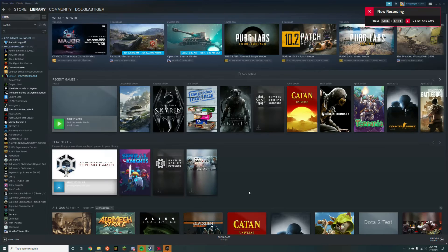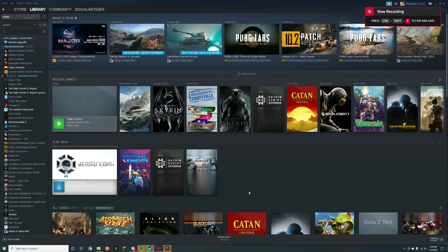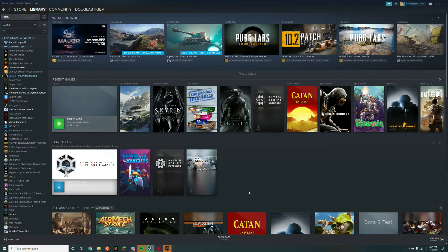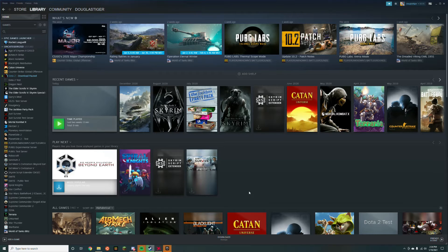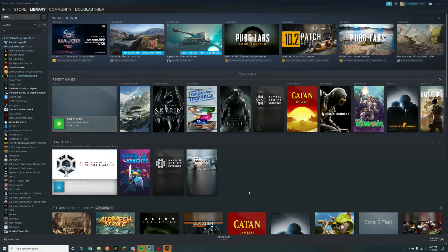Now I'll answer the question on everybody's mind: Why can't you just add Rocket League manually as a non-steam game? The short answer is you kind of can, but the long answer is it doesn't work as well.